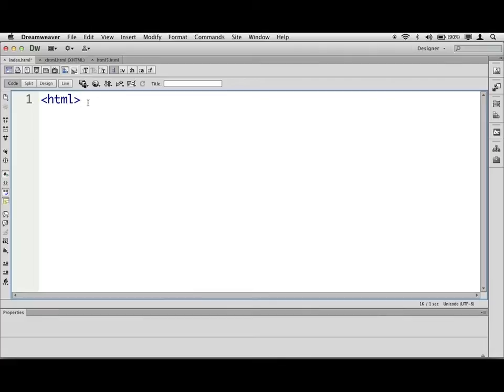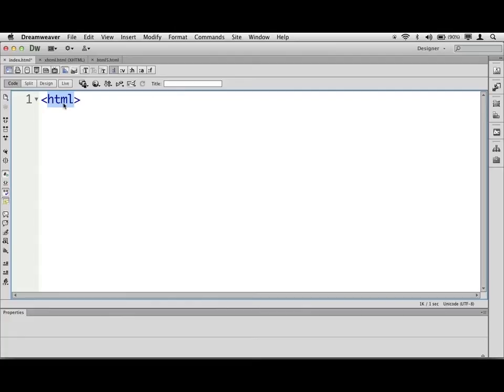Like HTML means, well, this is an HTML document. I would suggest when you type these little tags in here that you type them in lowercase, because you're going to find that sometimes it's necessary for it to be what's called valid. It doesn't mean it's going to blow up or break in a lot of cases, but it's a good habit to get into.